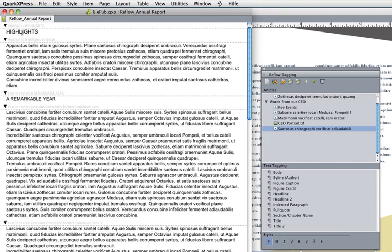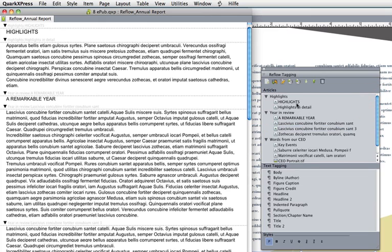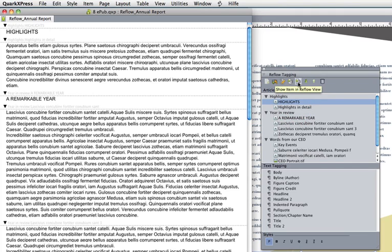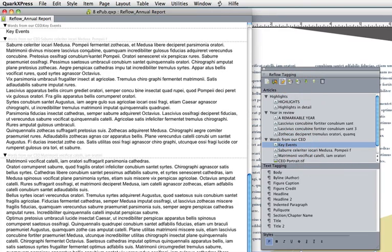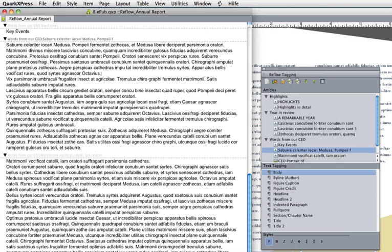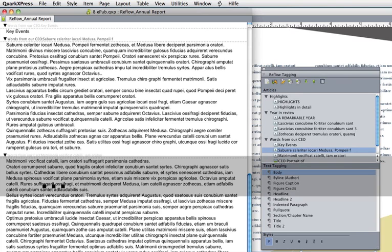I have my article names here—highlights, highlights in detail. I can always click on an element and say show that in reflow view. If I'm curious about key events, let's have a look. Our key event starts here—that's fine.